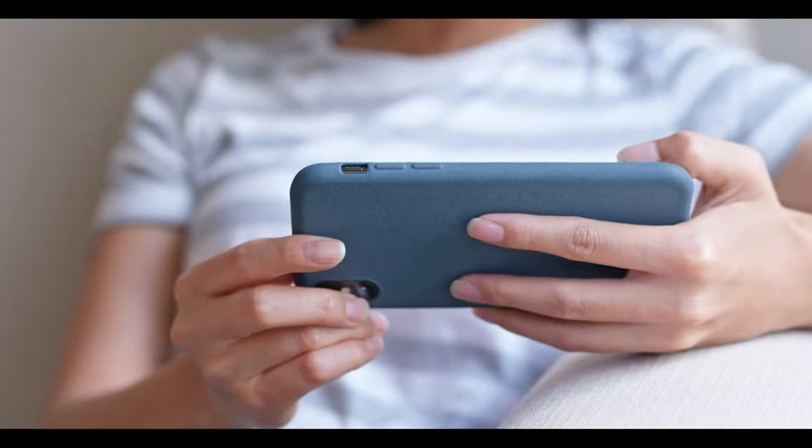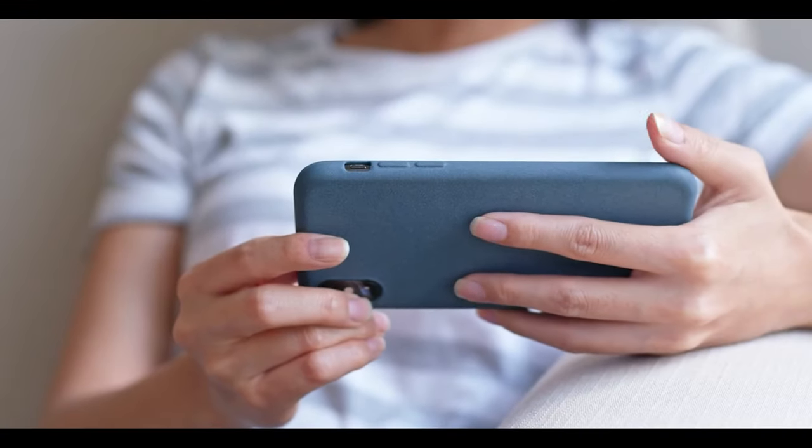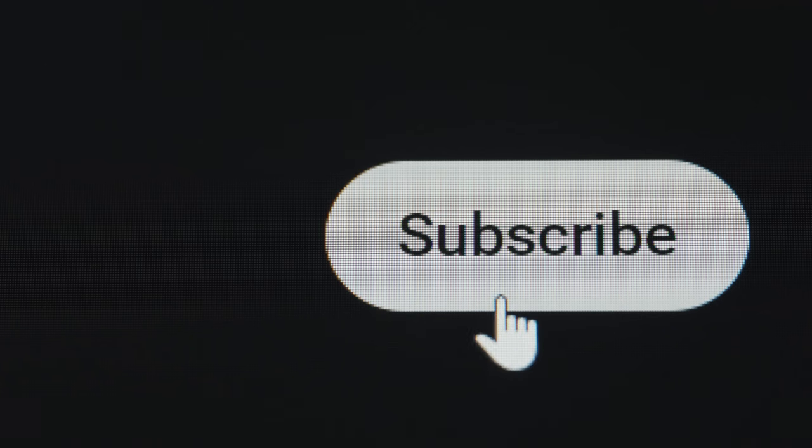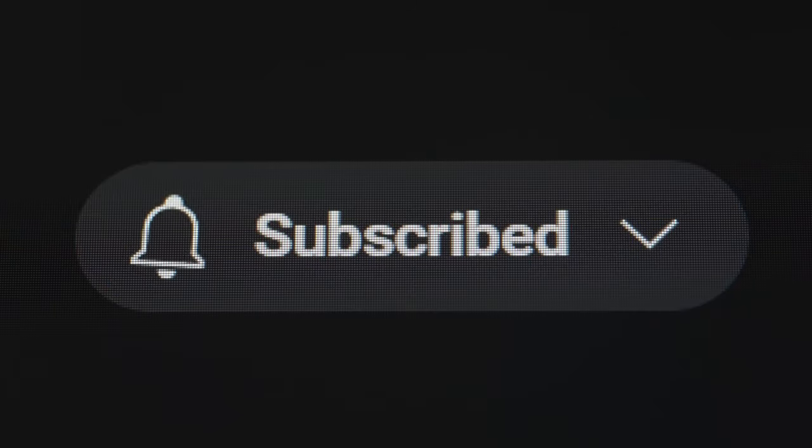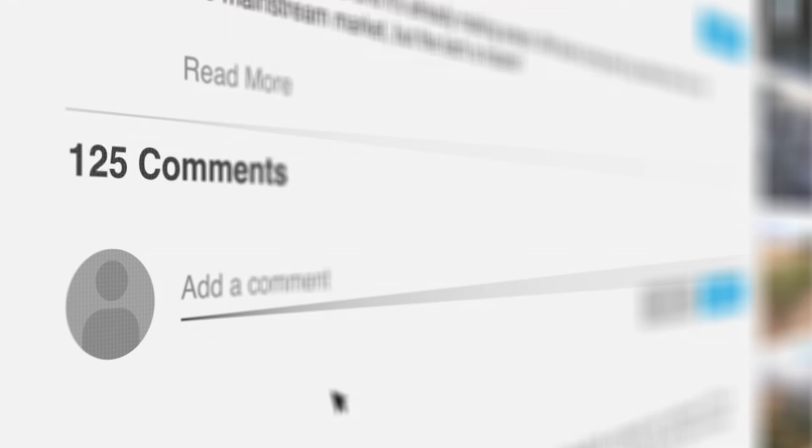Thank you for watching and make sure you subscribe to this channel and click the like button below to be notified anytime we post content like this. And don't forget to drop your question concerning the topic.